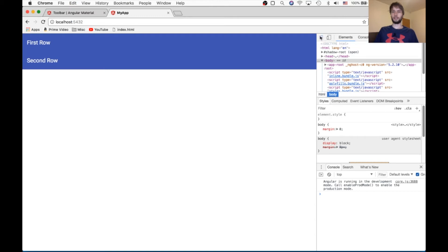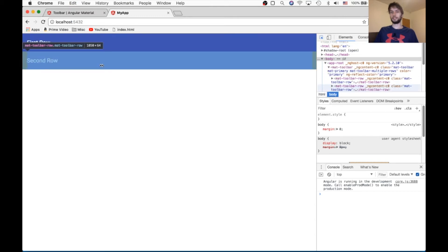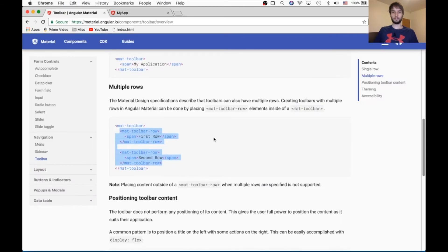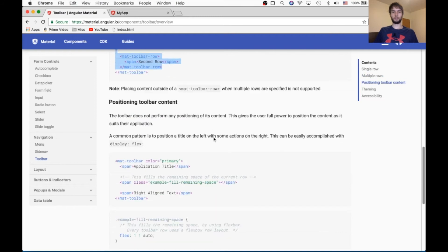And then that did just what it said it was going to do, and it made two rows. So that looks nice. Let's see what else we can do.